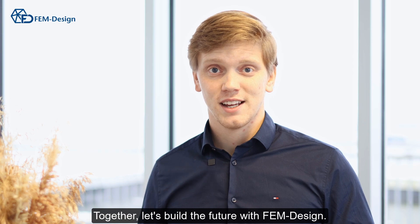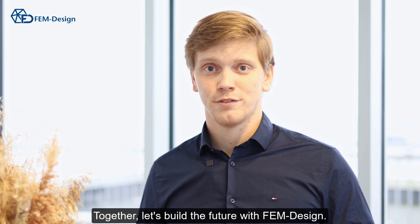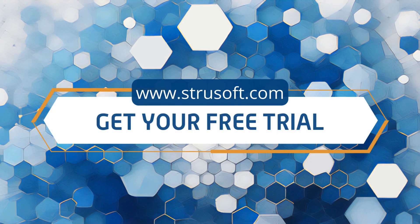Together, let's build the future with Femdesign. Thank you for joining us. See you next week.